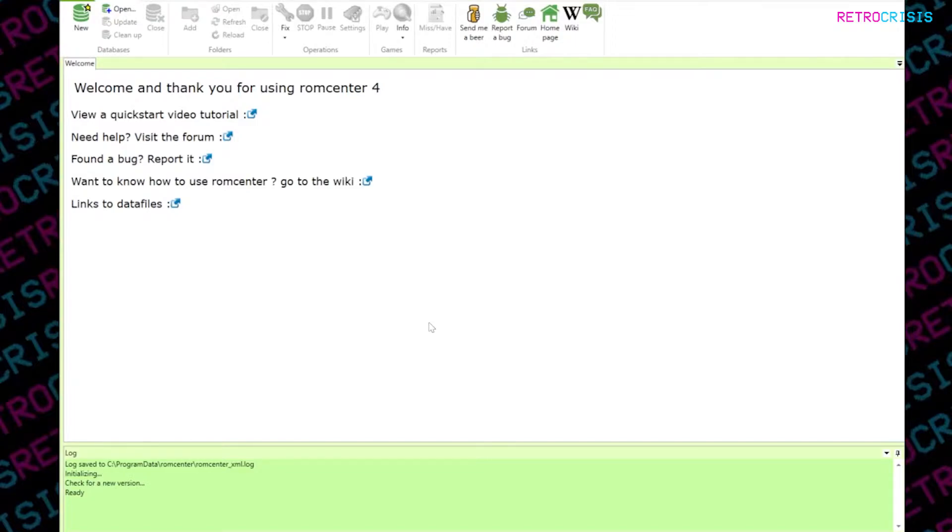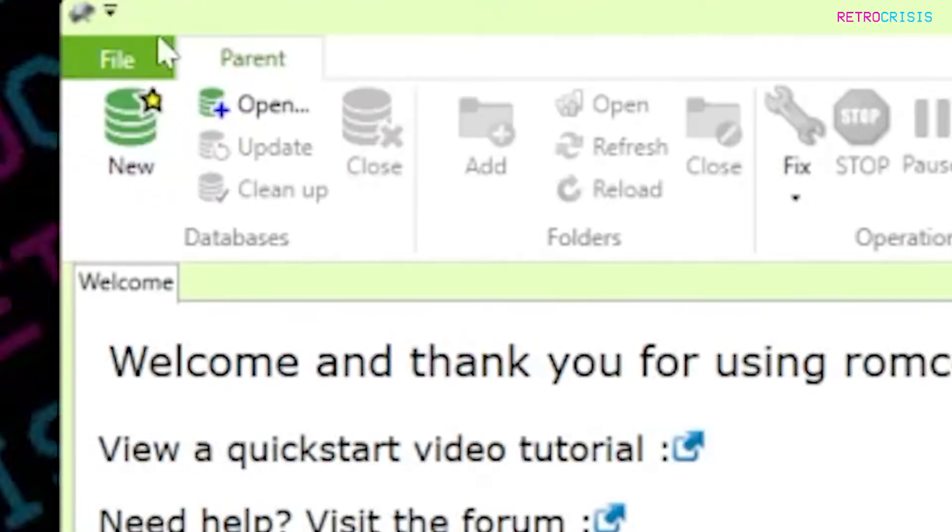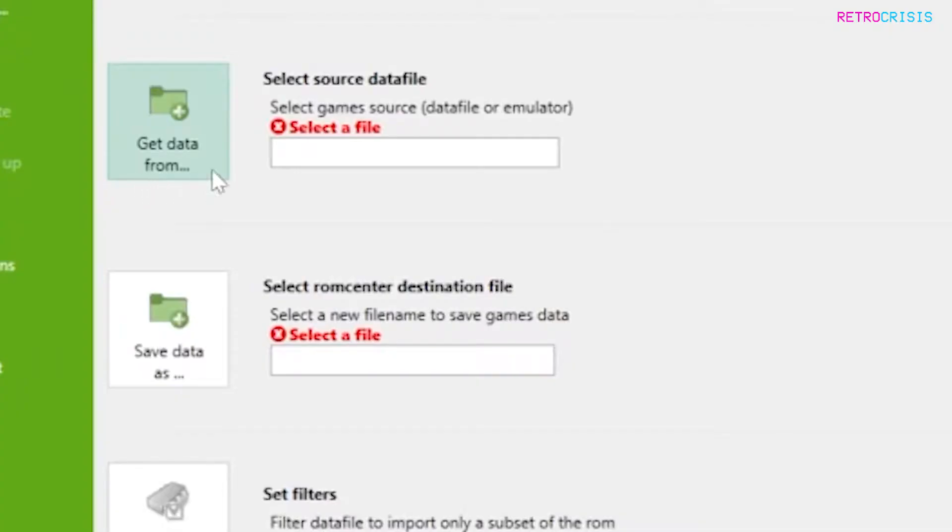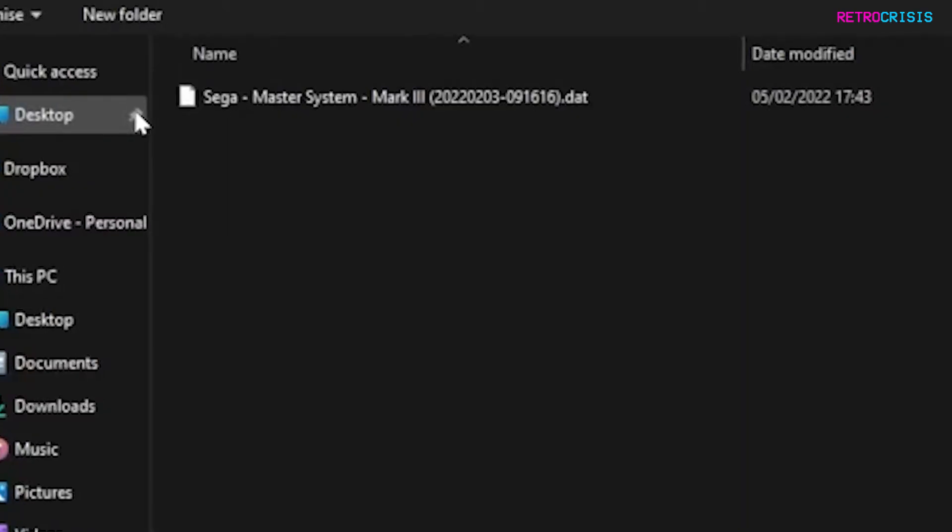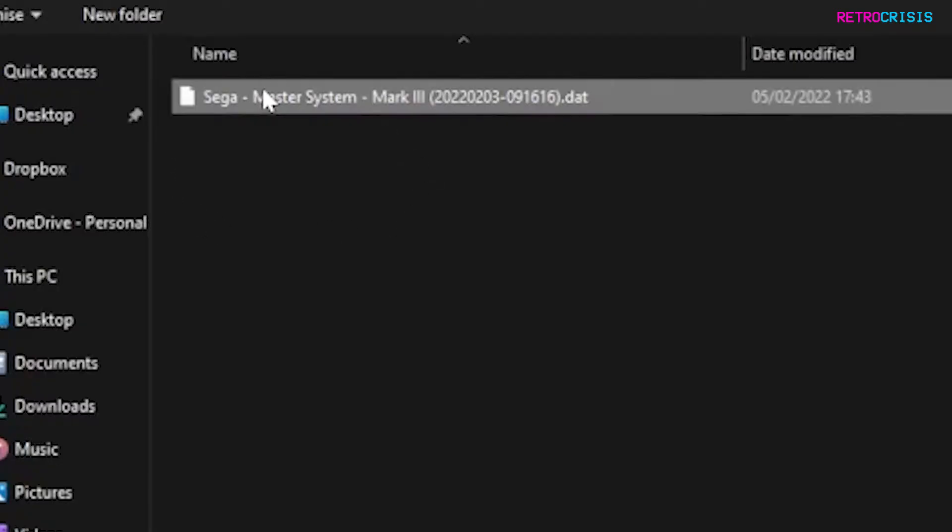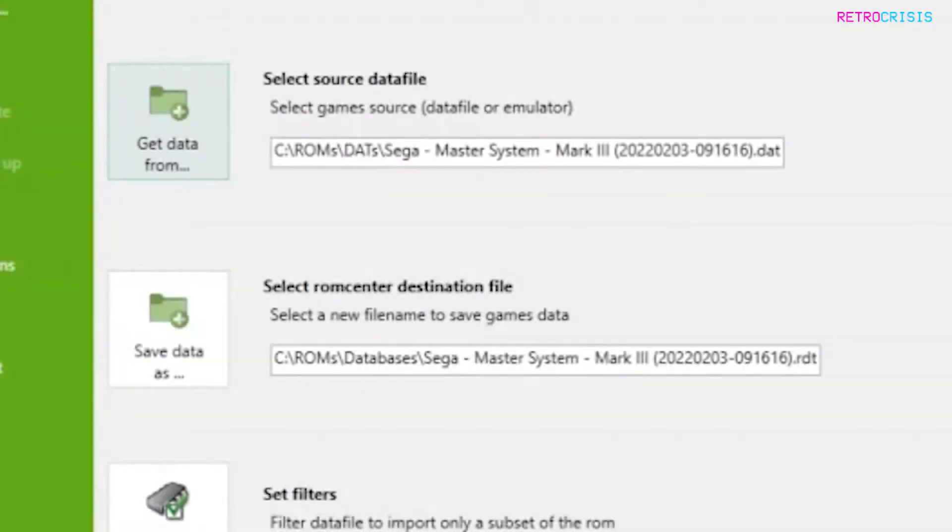Now the first thing we need to do is create a database. So you want to click on new, and in this first option where it says select source dat file, I'm going to go to the location where I saved my dat file, and then go to open. Then after that, you want to create the database file.